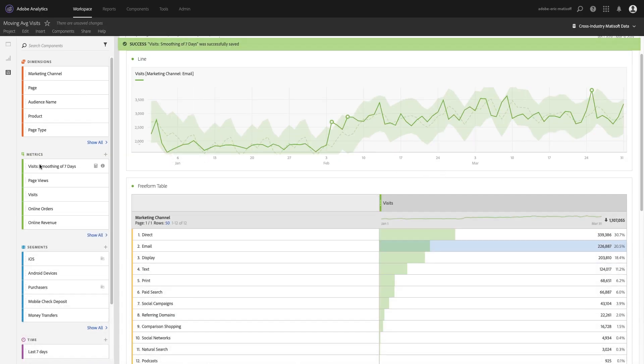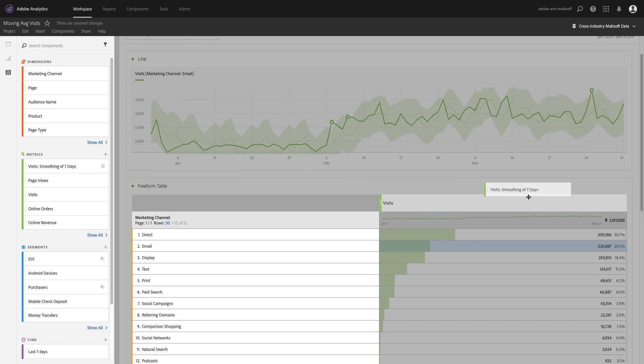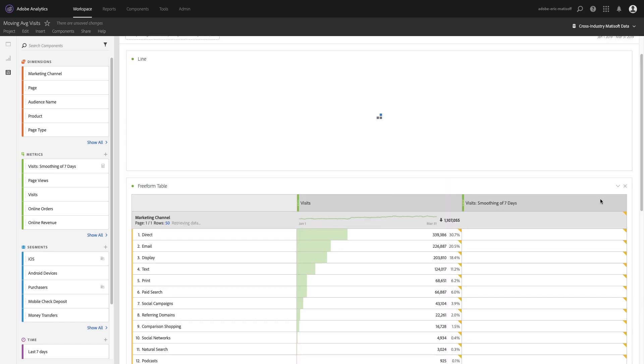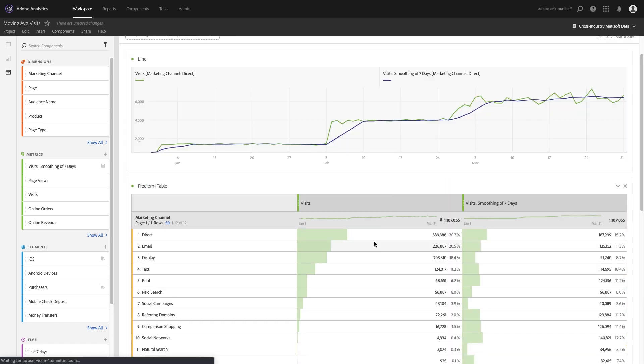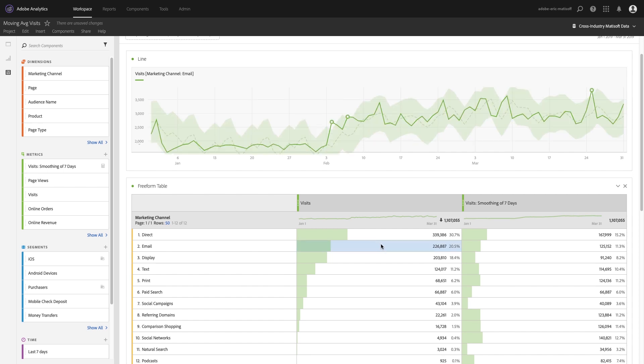And just like that we should be able to find it right at the top of the left rail in Analysis Workspace, drag and drop it, and now we've got email here on the left which has that crazy kind of up and down for the most recent couple of months.